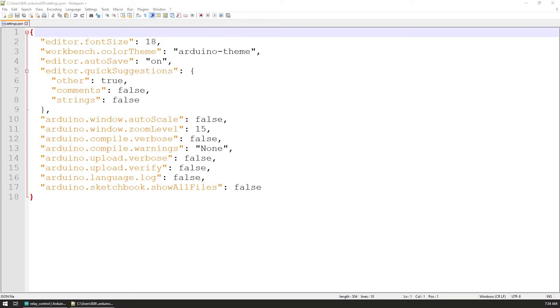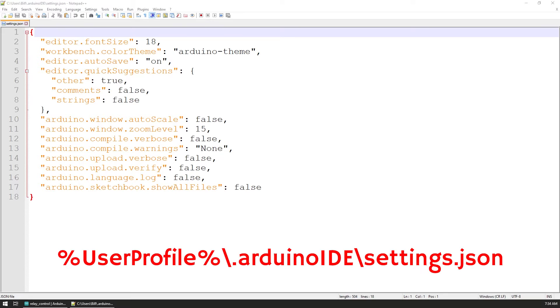After some searching around and a few dead ends I managed to find the file that I was looking for. I'm using Windows so the path where I found the file is specific to it but it might give you an idea if you are trying to find it on your machine.